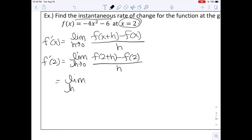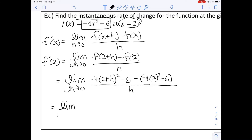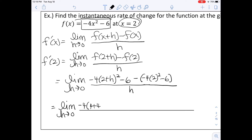We substitute into our function: the limit as H approaches 0 of negative 4 times (2 plus H) squared minus 6, minus F(2), which is negative 4 times 2 squared minus 6, all divided by H. We multiply out (2 plus H) squared to get 4 plus 4H plus H squared, giving us negative 4 times (4 plus 4H plus H squared) minus 6, minus (negative 16 minus 6), all divided by H.